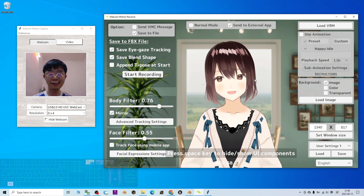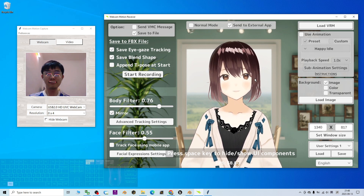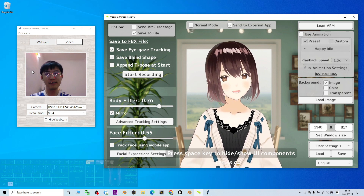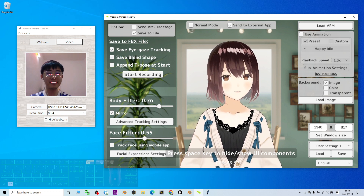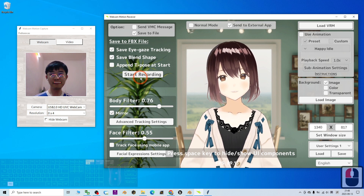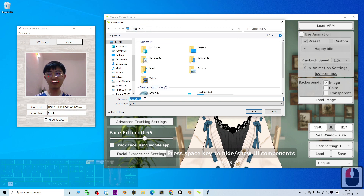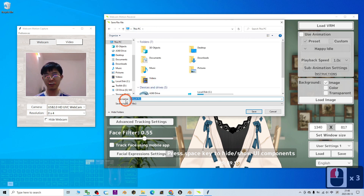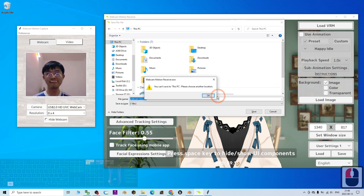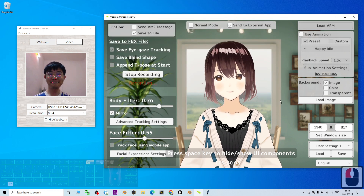Now I'm going to test the webcam — I smile, I open my mouth, I blink my eyes. Everything seems to perform well and the webcam motion capture can detect my face. I click start recording, save it to my desktop, and name the file 'webcam mocap', then click save.